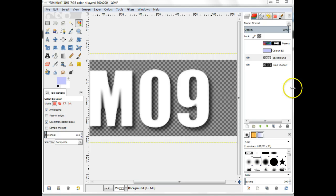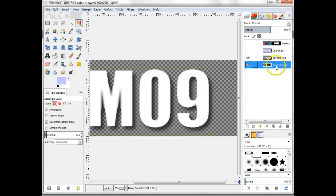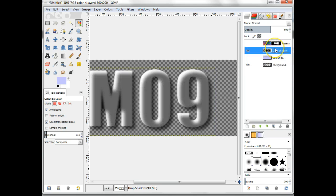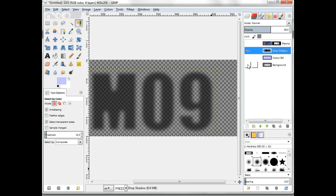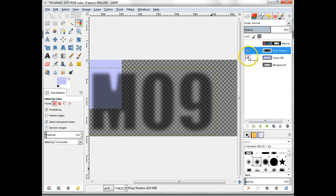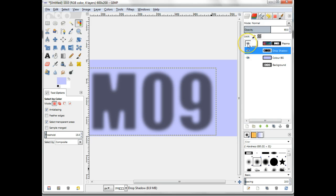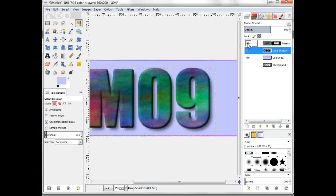The drop shadow layer should now be moved up above the Color Background layer and below the Plasma layer, using the arrows at the bottom of the layers dialog or drag it. The background layer can now be hidden. Click the eye for that layer. The file can now be saved into an appropriate format for use.